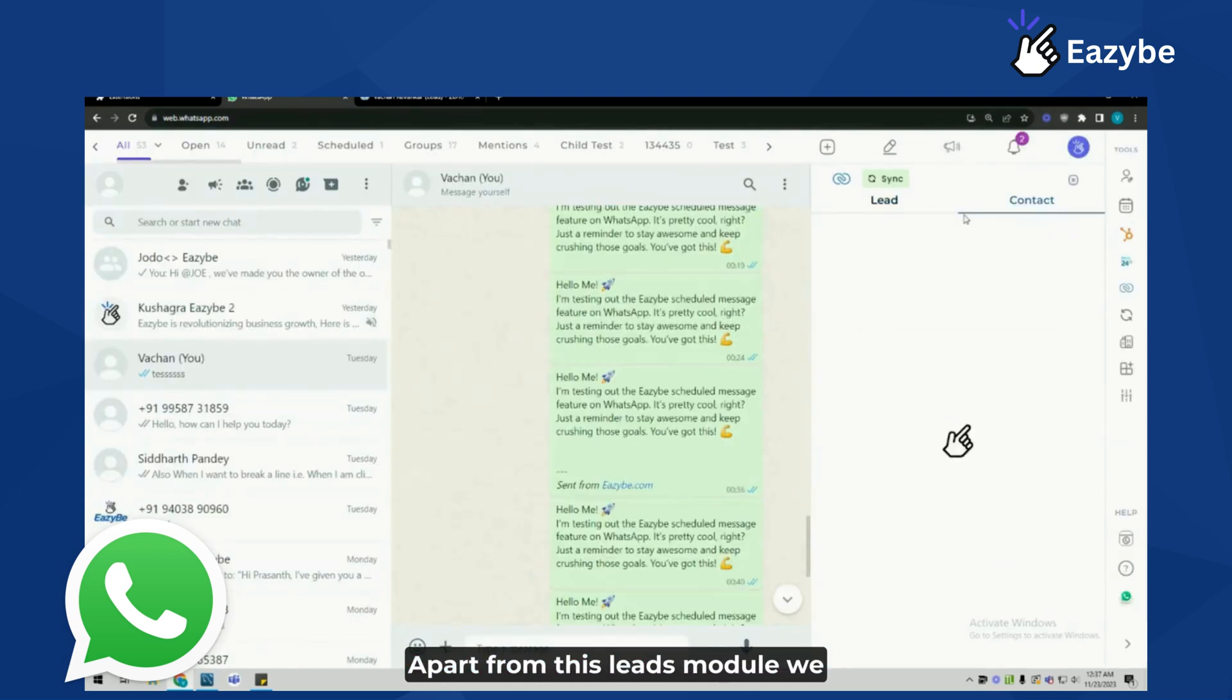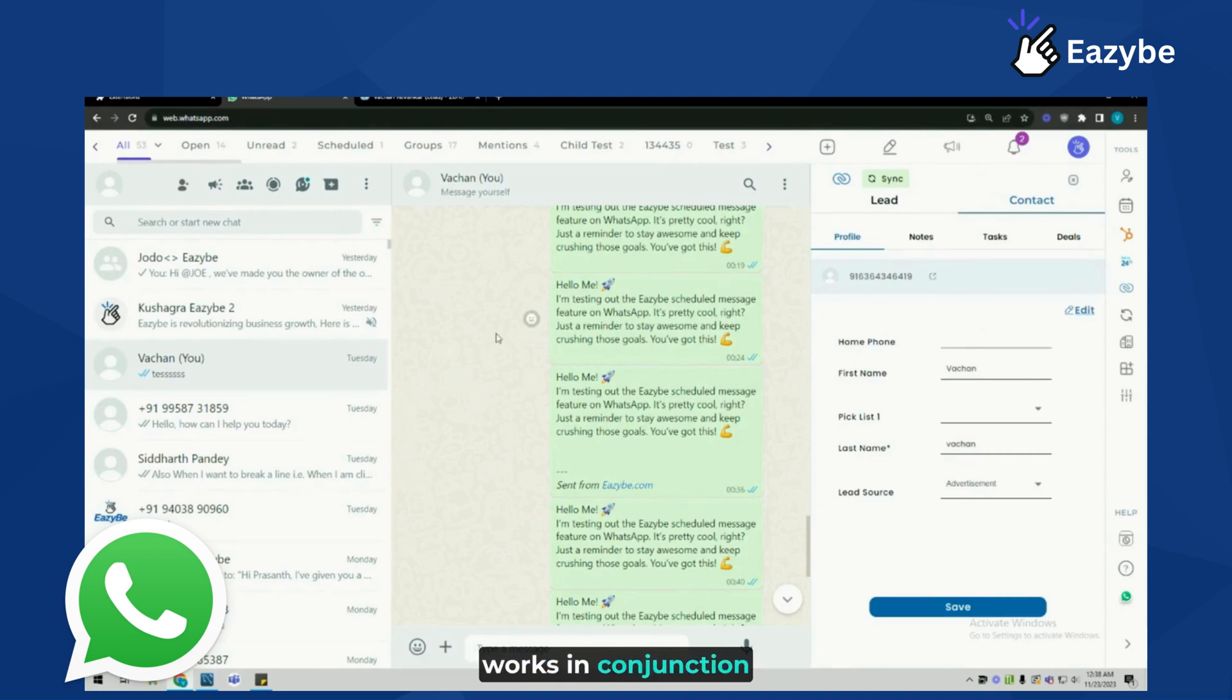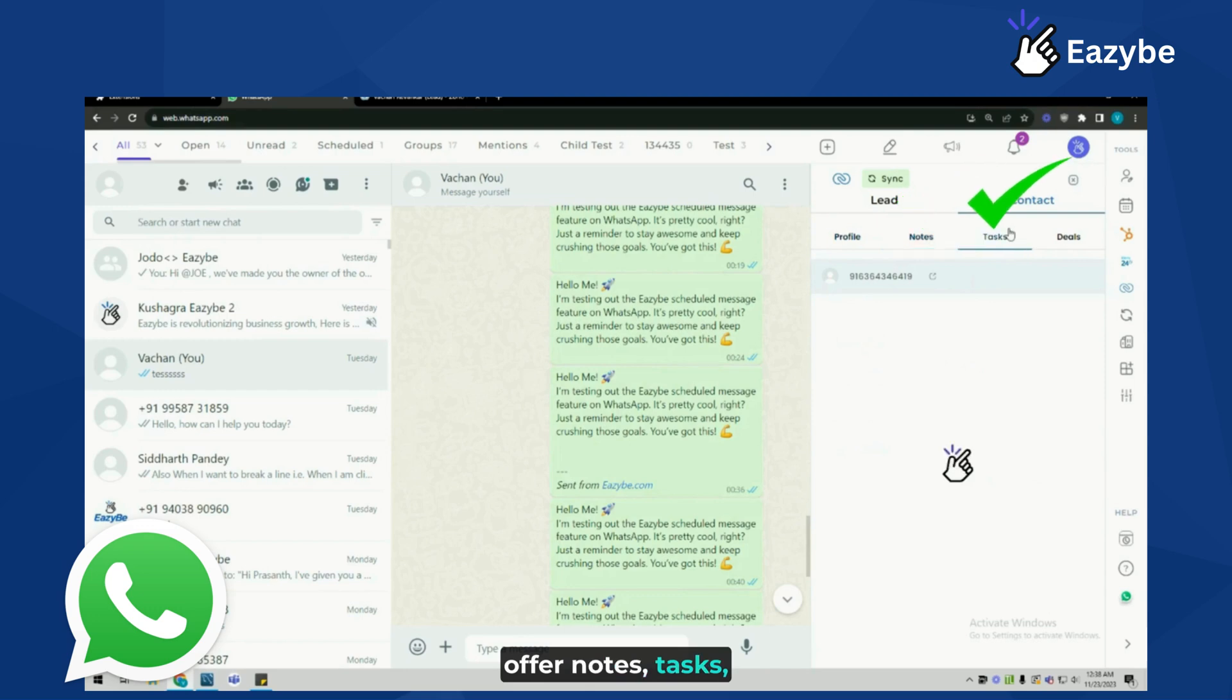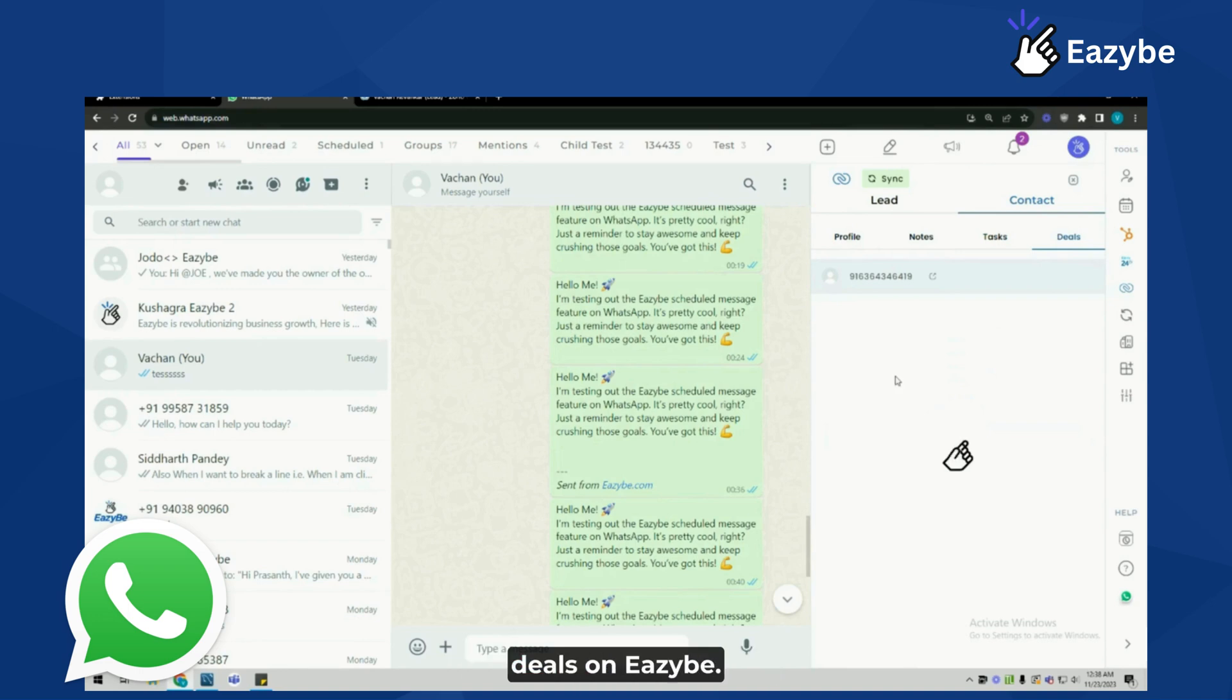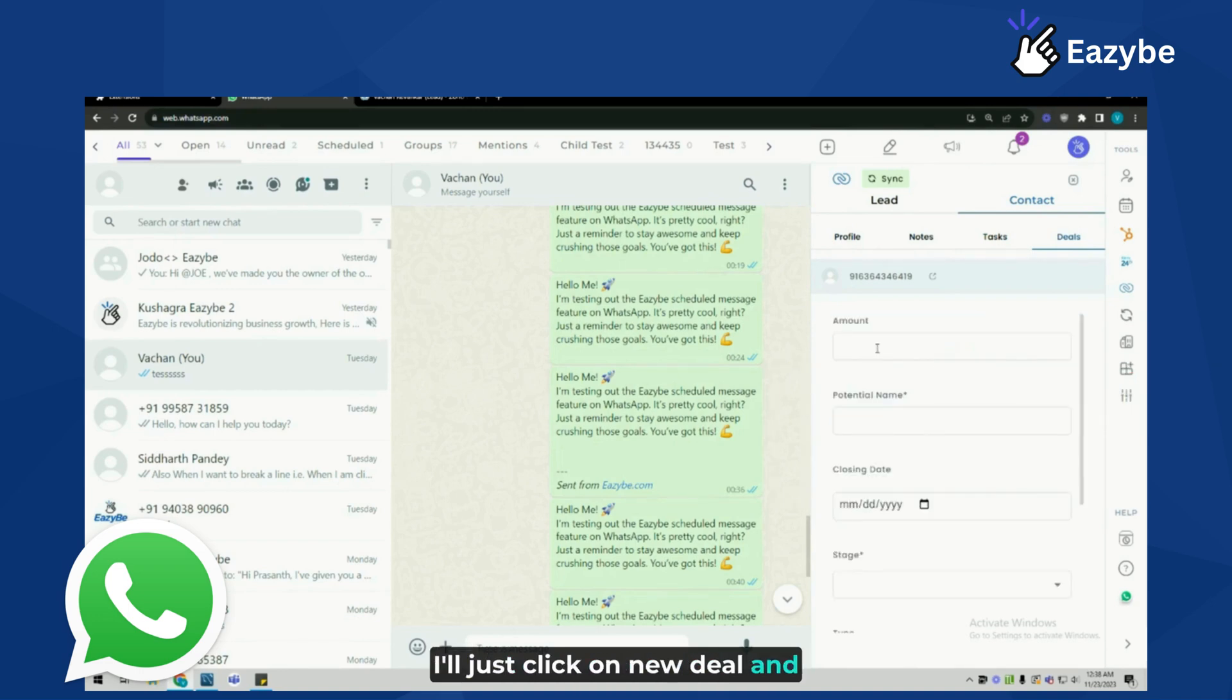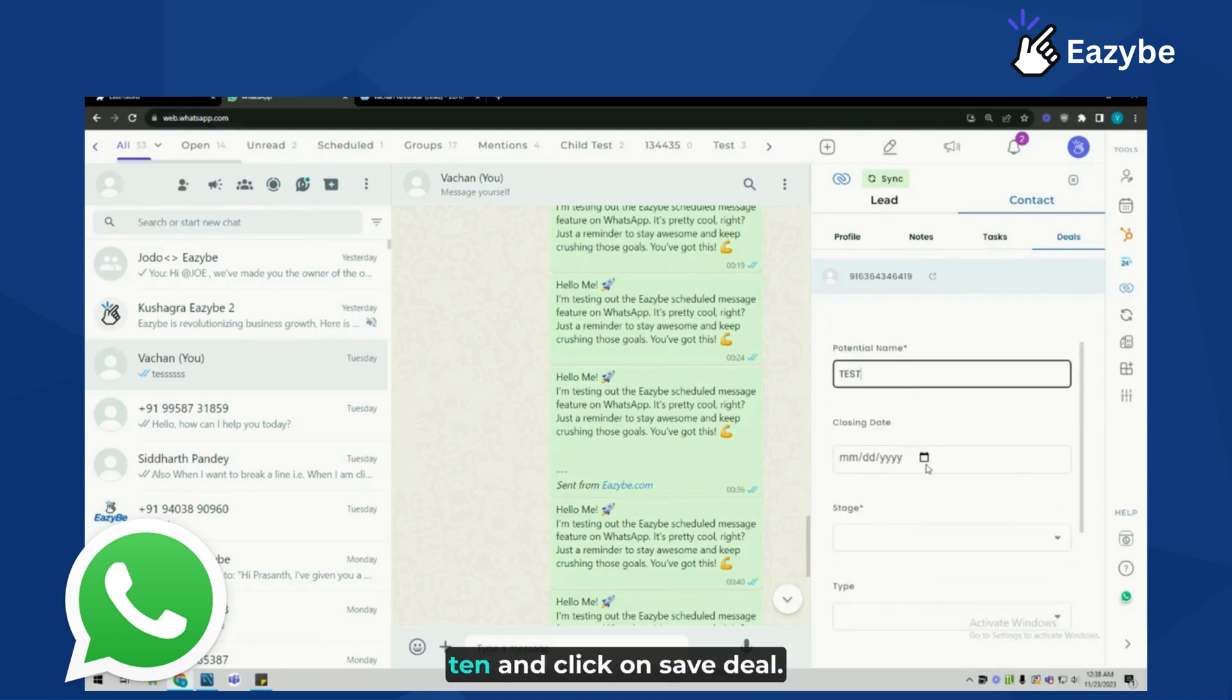Apart from this leads module, we also offer a contacts module which works in conjunction with the leads module. In the contacts module, we offer notes, tasks, deals, as well as profile management sections. Here I'm going to show you a demo on how to create deals on EZB. I'll click on new deal and enter an amount, potential name which is mandatory, closing date, stage, probability 10, and click on save deal.